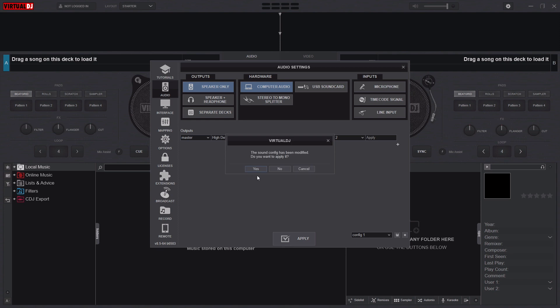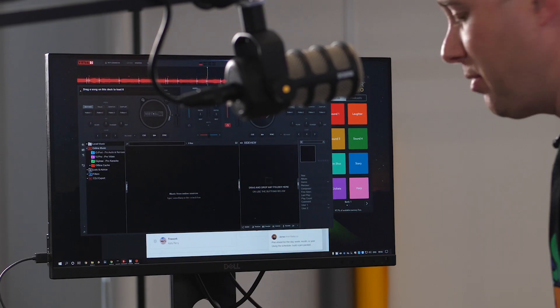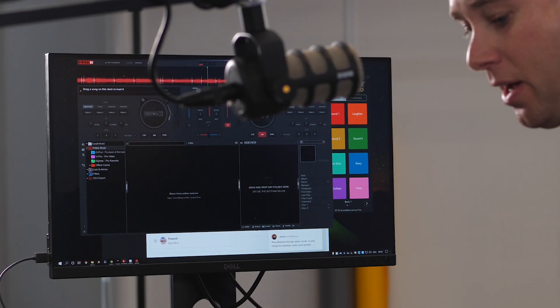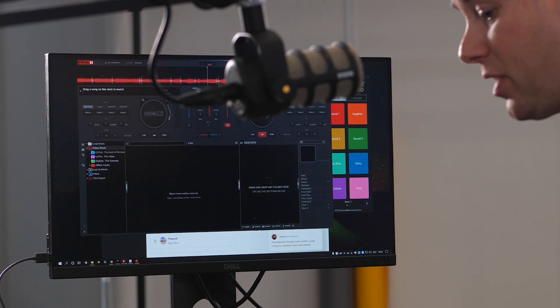Now if I press Space to play and fade up that channel, you'll see our music is being routed from this software into the RODECaster Pro.